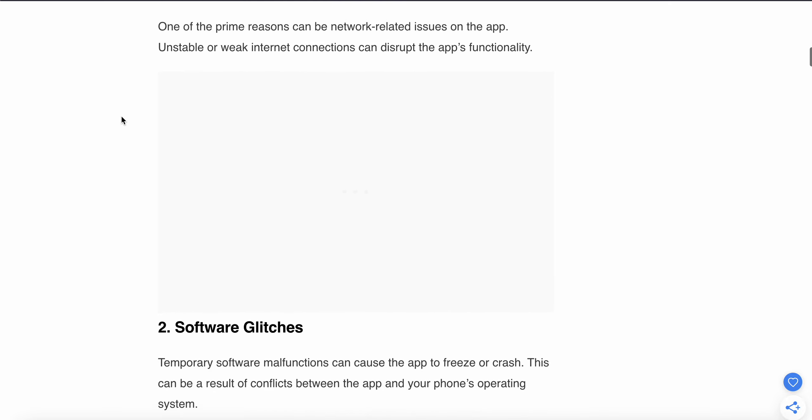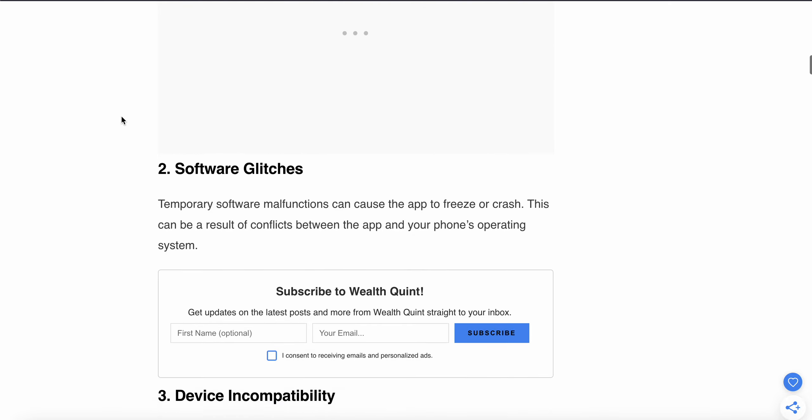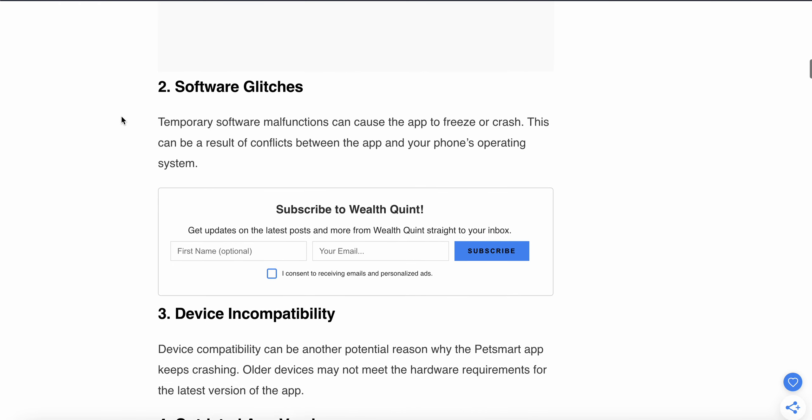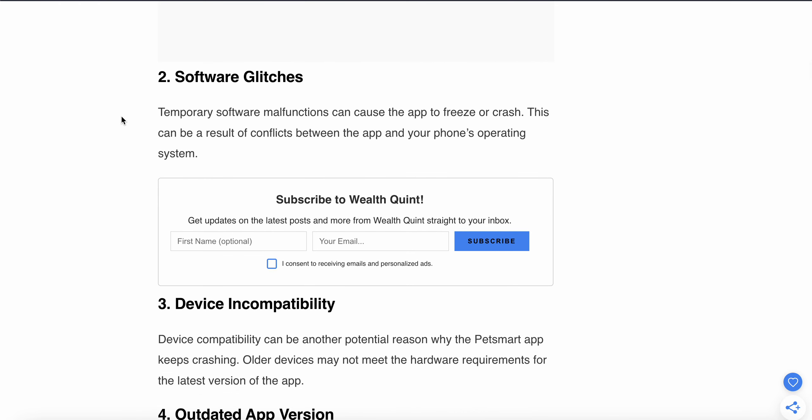After that, the glitch may be related to software. Temporary software malfunctions can cause the app to freeze or crash. This can result from a conflict within the app and your phone's operating system.